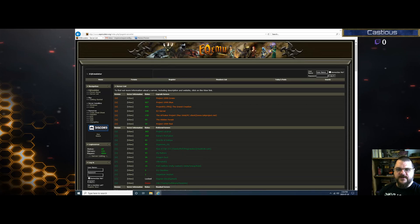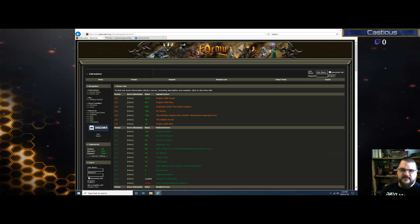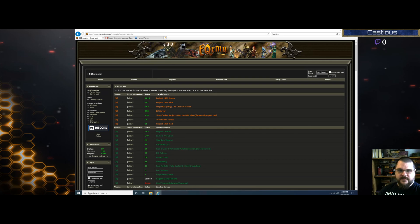Welcome everybody to the video. My name is Castius. This is going to be a tutorial on setup for the client to play on any EQ emulated server, with an emphasis on playing on Imperium, since that's my server.